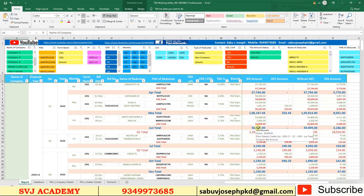Hi all, today I am introducing another pro version of the TDS calculation utility. This is for professionals who have a lot of clients. From this utility you can easily fill up the RPU. Those who are not using any TDS software can simply use this utility for calculating TDS, remitting TDS, and filing quarterly returns using any TDS software or the NSDL RPU.